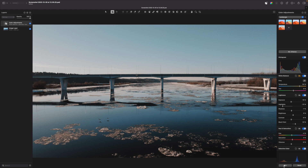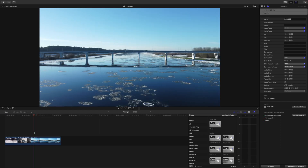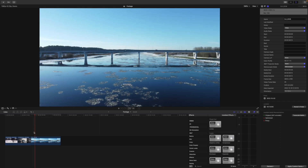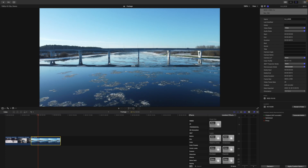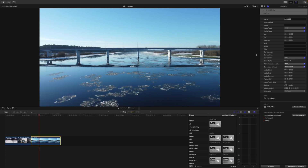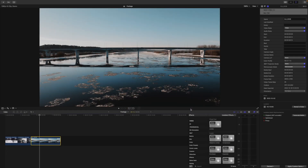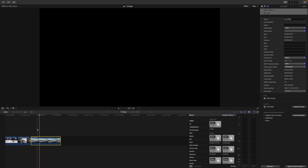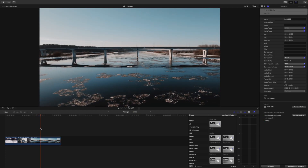This is our color-graded image. Let's export the LUT. Here is the imported video — let's apply our created LUT. And here we have it.